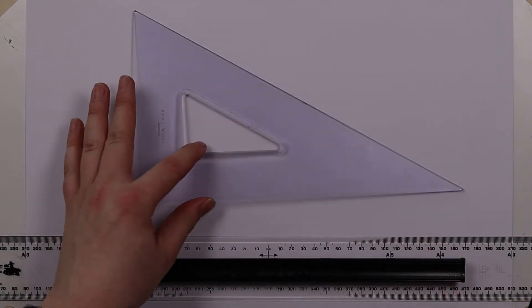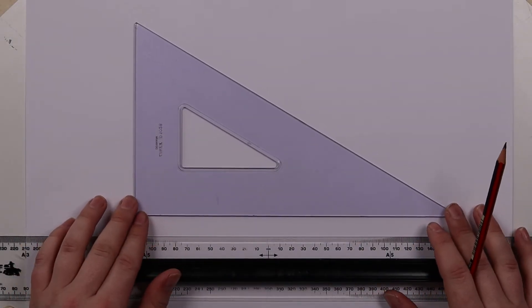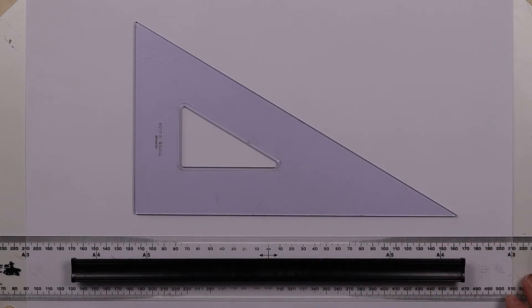So this is going to be a quick demonstration of using a 30-60 square to draw a simple isometric shape.